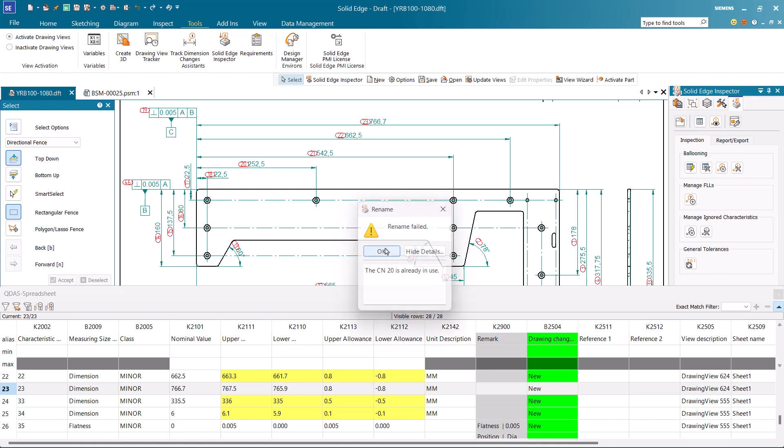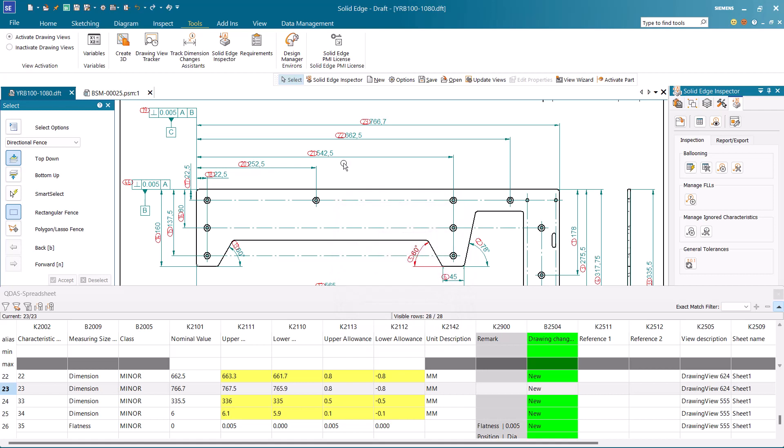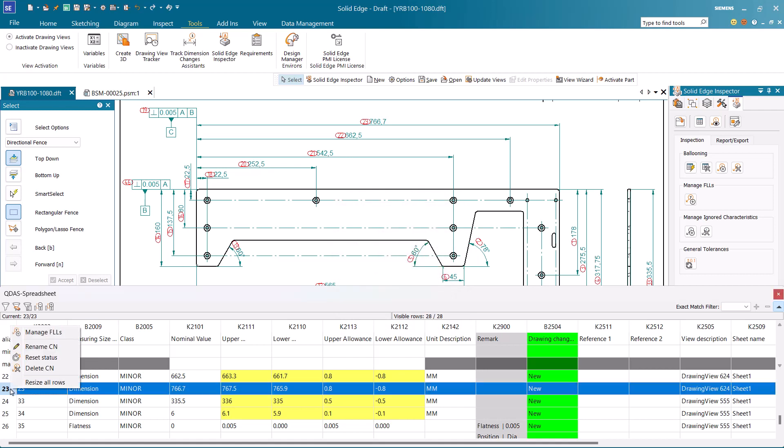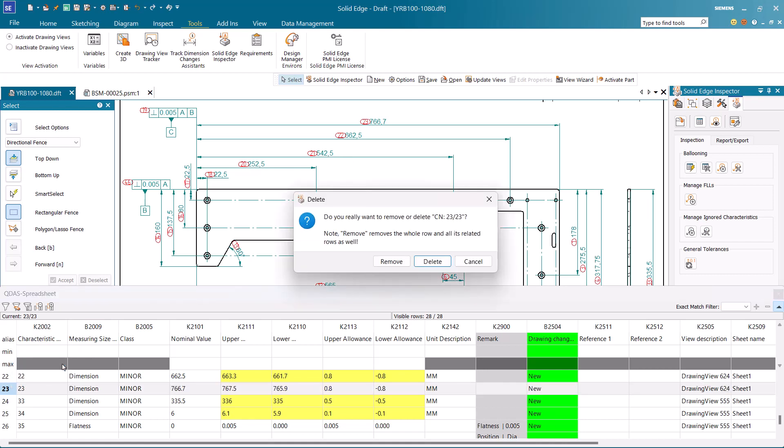To delete a balloon, use Delete CN from the context menu. The same option is available in the Inspector dialog pane. There are two options when deleting a balloon.